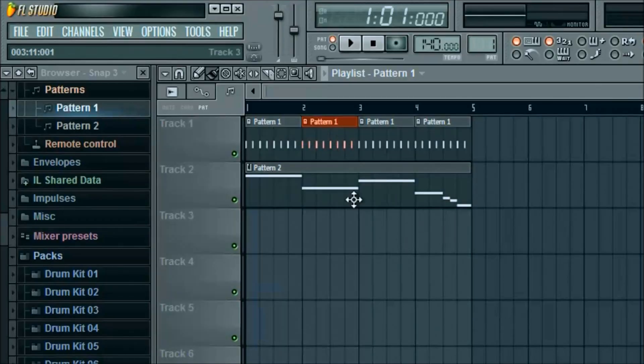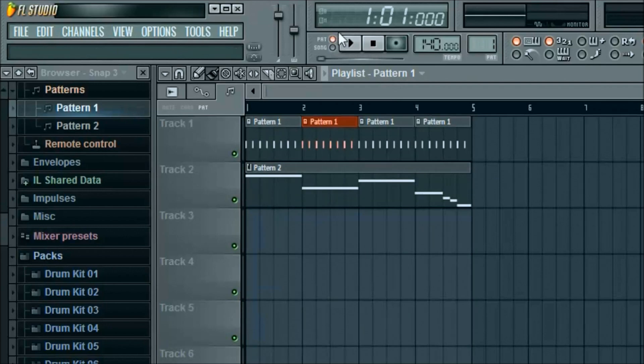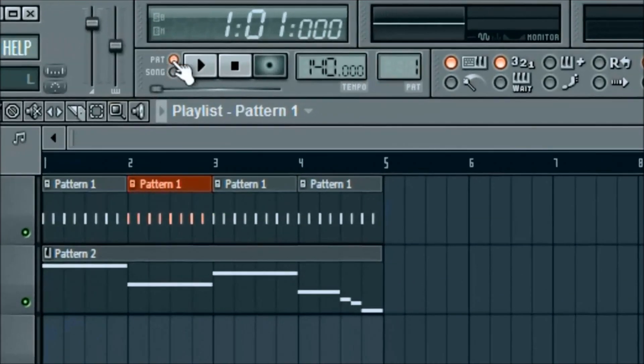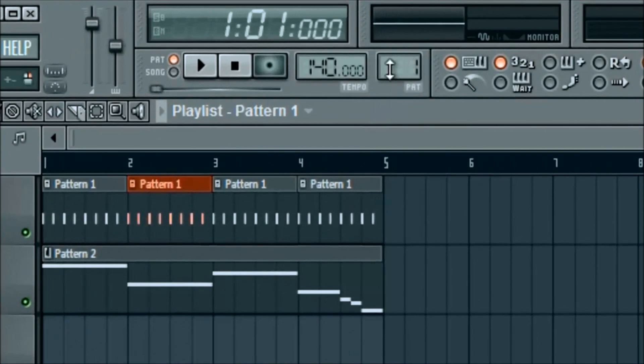So now we have pattern ones all the way across and then pattern two. If you see the little red highlighted PAT for pattern, that means it's only playing an individual pattern. Whatever pattern is located here, that's what it's going to play when you click play.